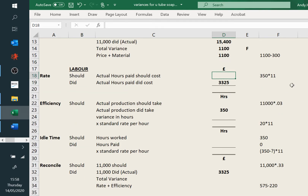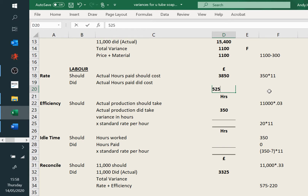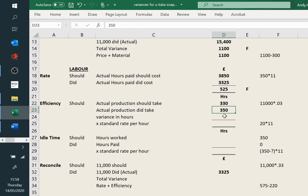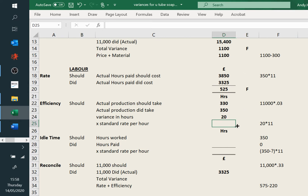Labour — similar pattern. Actual hours: the 350 hours times £11.00, and that is £525 favourable. So we started off with a favourable. Efficiency: we're going to follow the same pattern as materials. The actual production should have been 330 hours — we've actually spent 20 hours longer. So we've got cheaper labour but worked a bit longer. Just like usage, we've got to remember to multiply by the standard rate — a step that's occasionally forgotten.